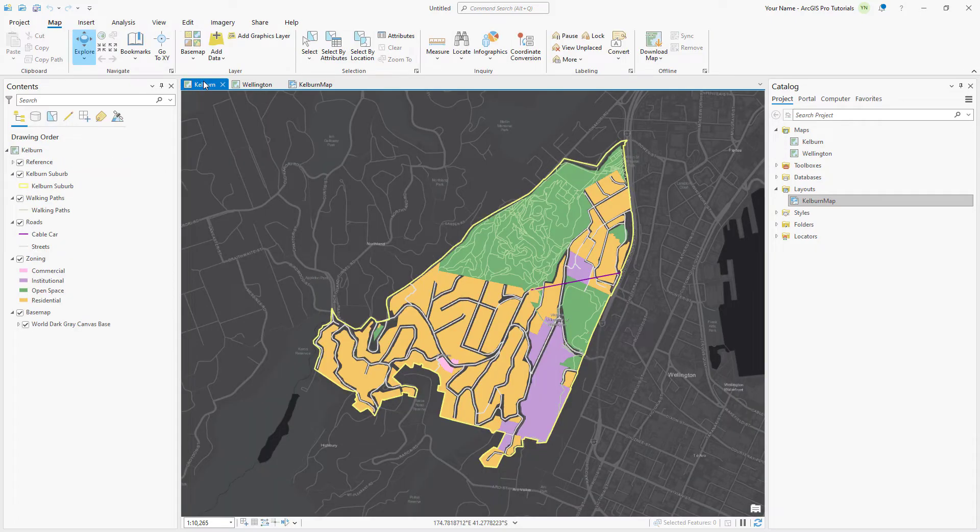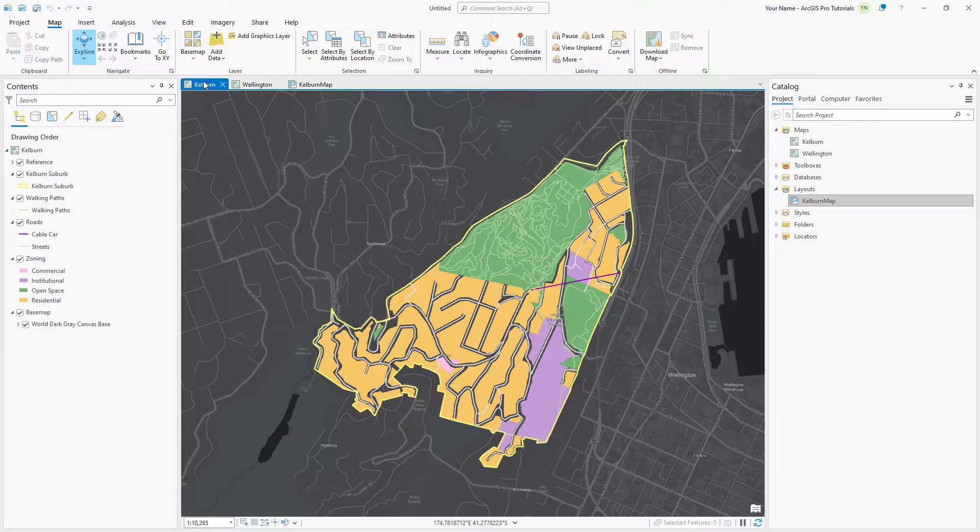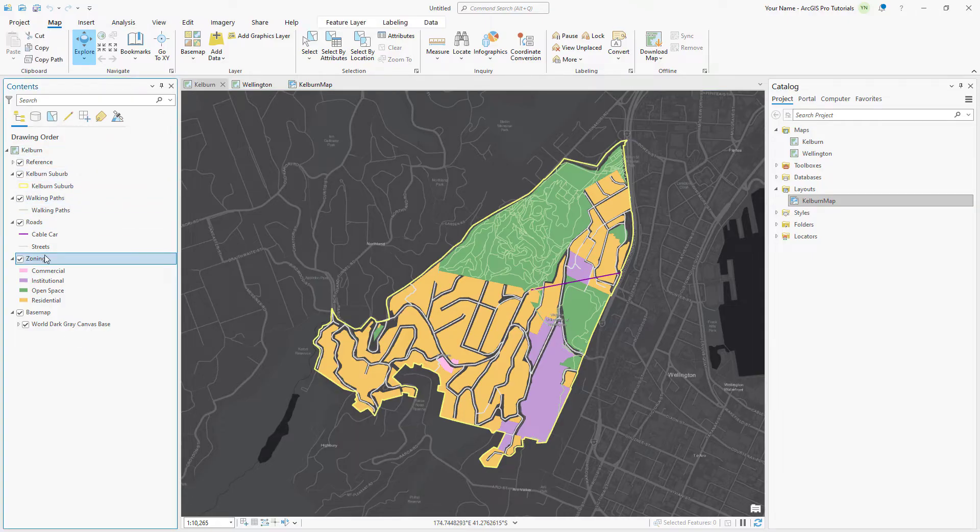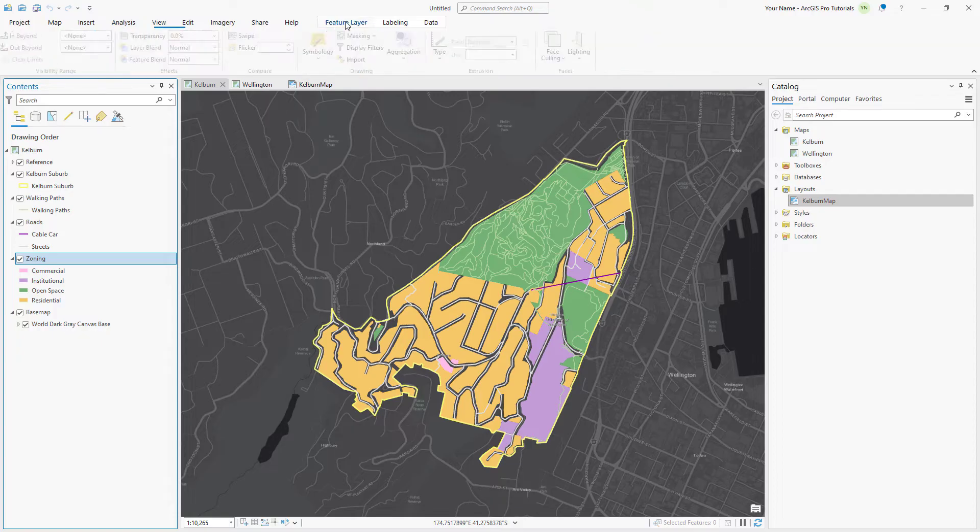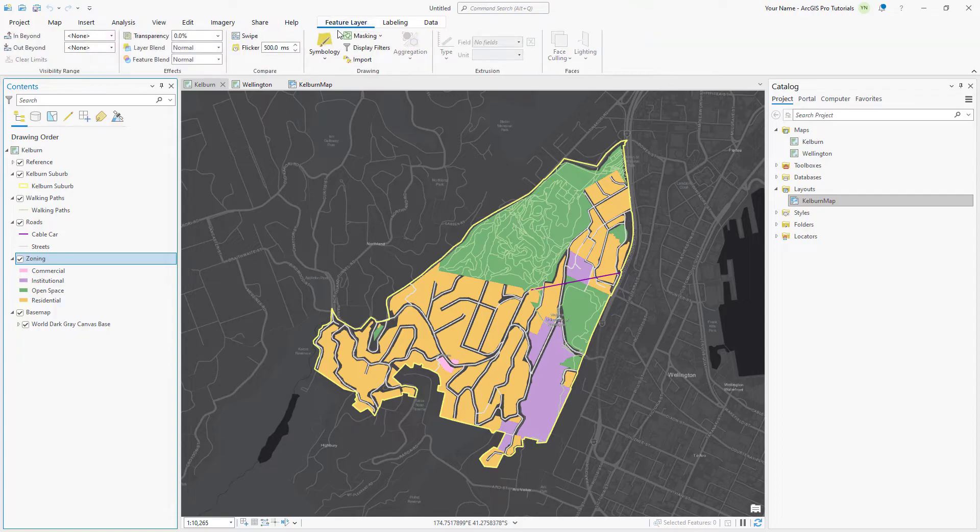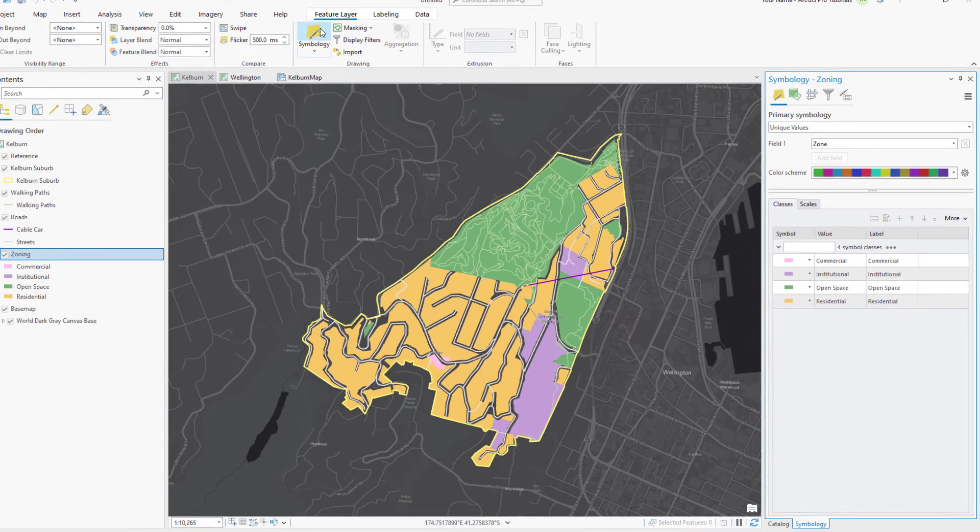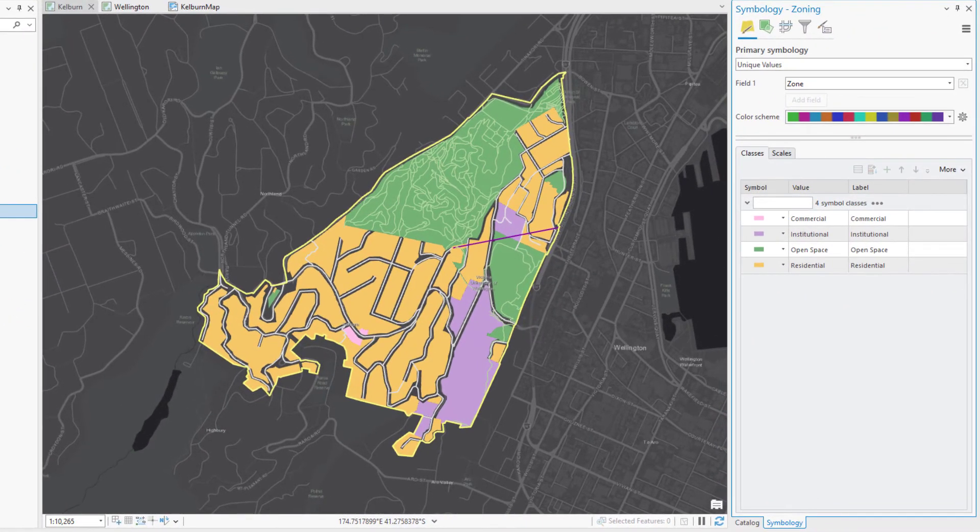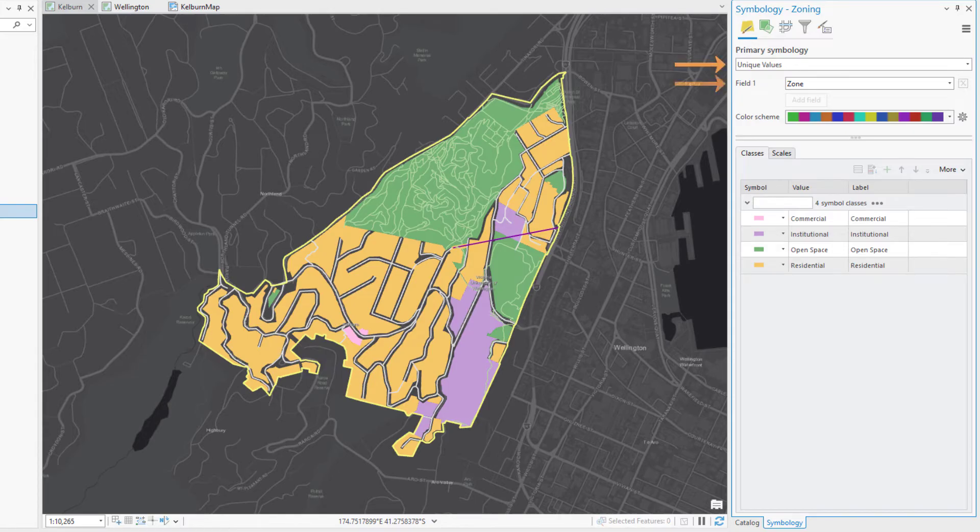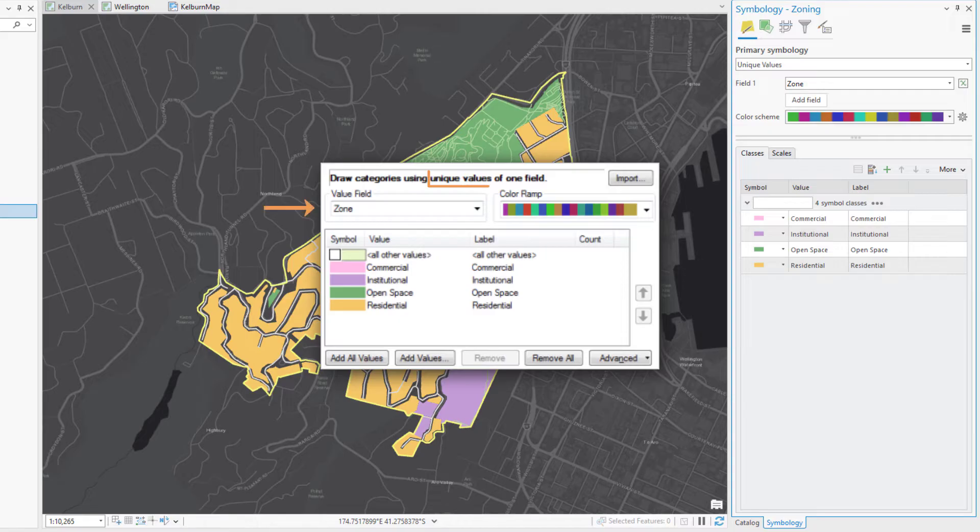First, we will look at the Kelburn map. In the Contents pane, click the Zoning layer to select it. In the Feature Layer tab, click Symbology. You can see that the zoning layer is symbolized by unique values in the zone field of the layer attribute table, just as it is in ArcMap.